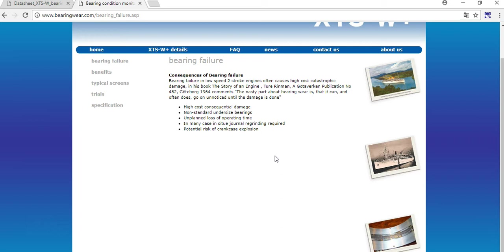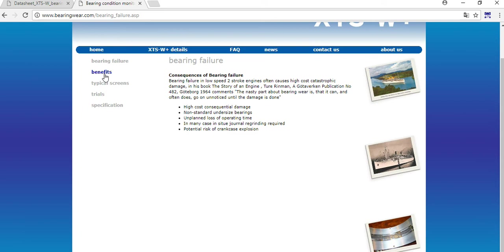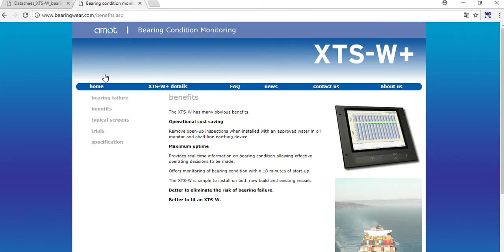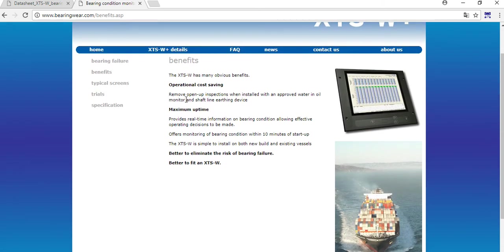It reduces the high cost of damage. With this system you can show to the class societies that your bearings are in good condition and there is no need for overhauling or you can extend the period of overhauling such a big job. The bearings as you know cost a lot. There is a lot of operational cost savings.